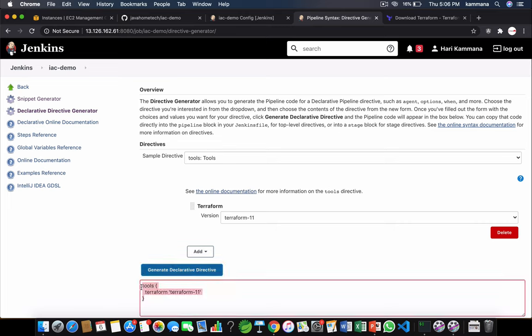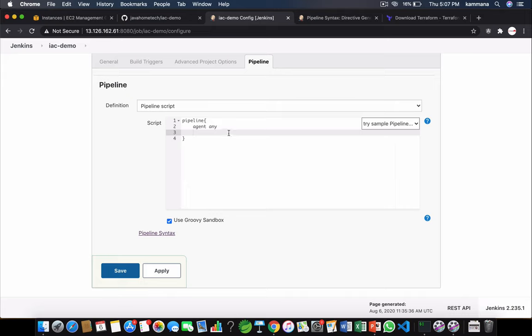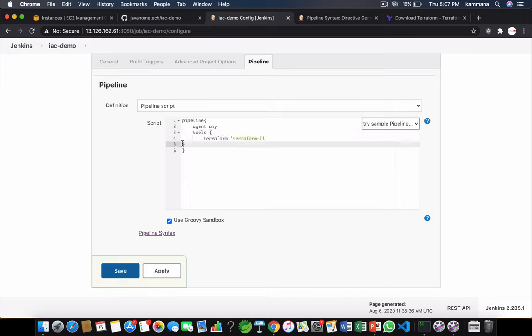See in our case Terraform is in the path, so I don't think this is required. But still sometimes you might have your Terraform command kept somewhere on your local Jenkins machine which is not in the path. In such cases this will be helpful. Again if Terraform script is there in the path this is redundant. If Terraform script is not in the path then this helps. Okay, so this brings our Terraform binary into the path so that we can execute that command in this job.